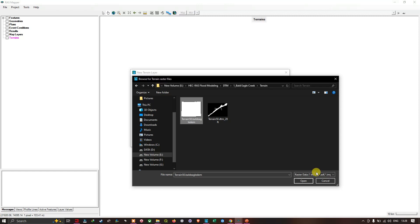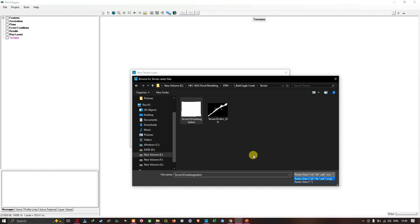You can see that the RAS mapper can recognize and load multiple different file formats, including .TIFF, .FLT, .ADF, and .IMG. These are the file formats that the RAS mapper can recognize. Currently we are selecting the TIFF file format, which is acceptable.